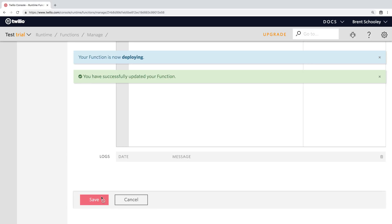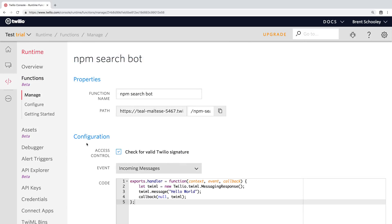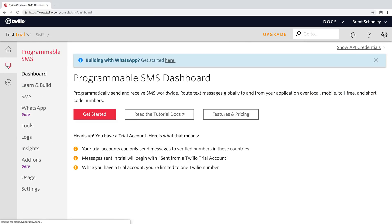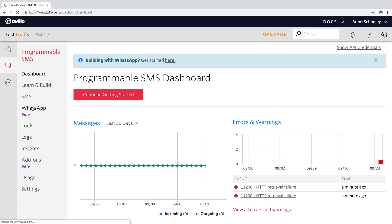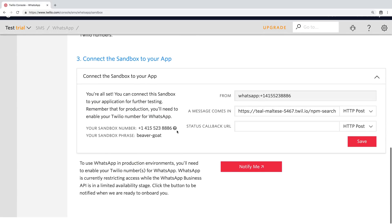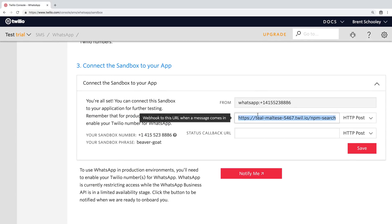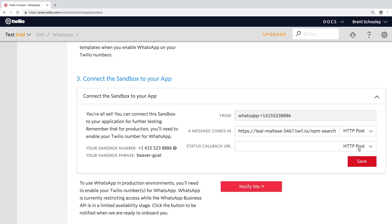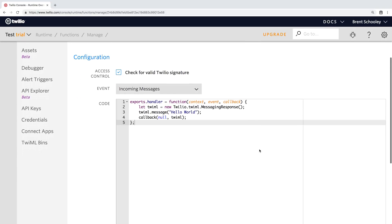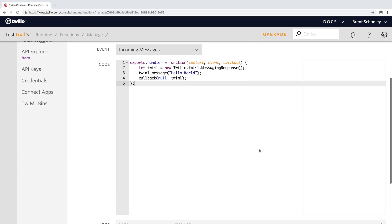Then we're going to head back over to our WhatsApp sandbox to put that function URL inside of the message comes in webhook for our WhatsApp sandbox. So paste that in there and hit save. Excellent. Head back over to the function and we'll actually start writing our code.